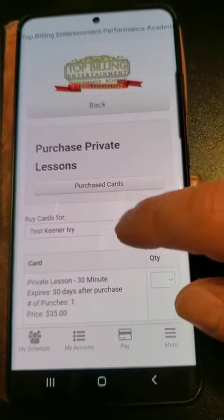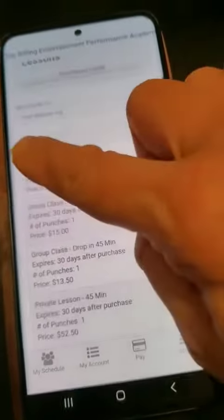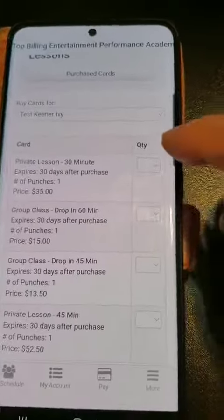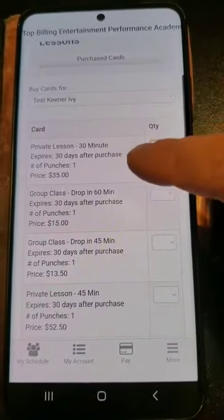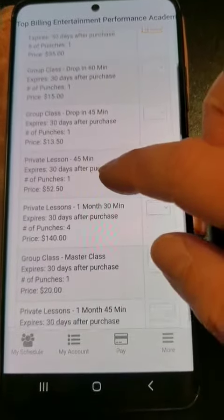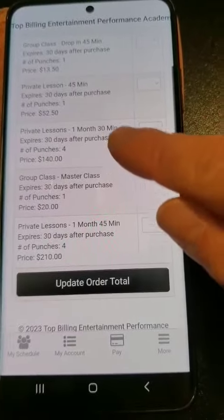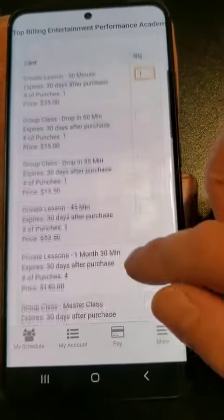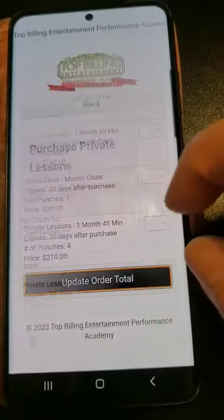This should be your child's name here — my child is obviously test. There are 30-minute lessons, 45-minute private lessons, etc., and then there's one month of 45 or one month of 30. Once you've selected it, or if you're doing a drop-in class...